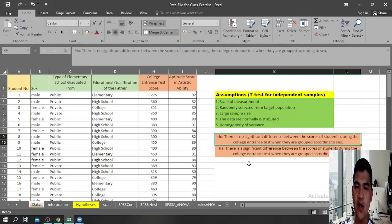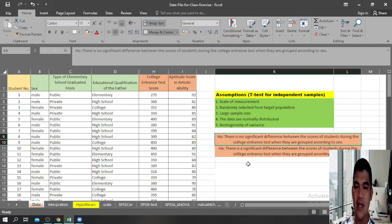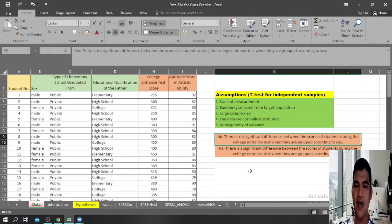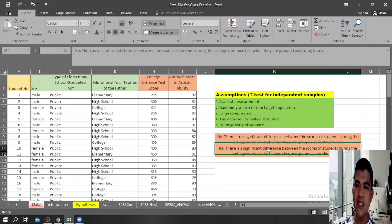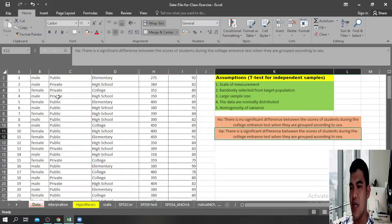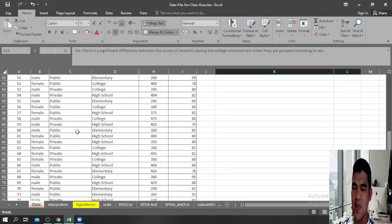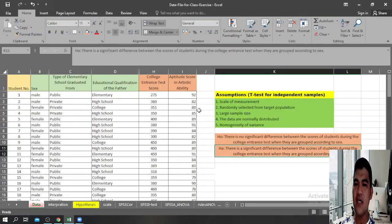Our null hypothesis would be: there is no significant difference between the scores of students during the college entrance test when they are grouped according to sex. The alternative hypothesis therefore would be: there is a significant difference between the scores of students during the college entrance test when grouped according to sex. These are the hypotheses we need to prove using this data.